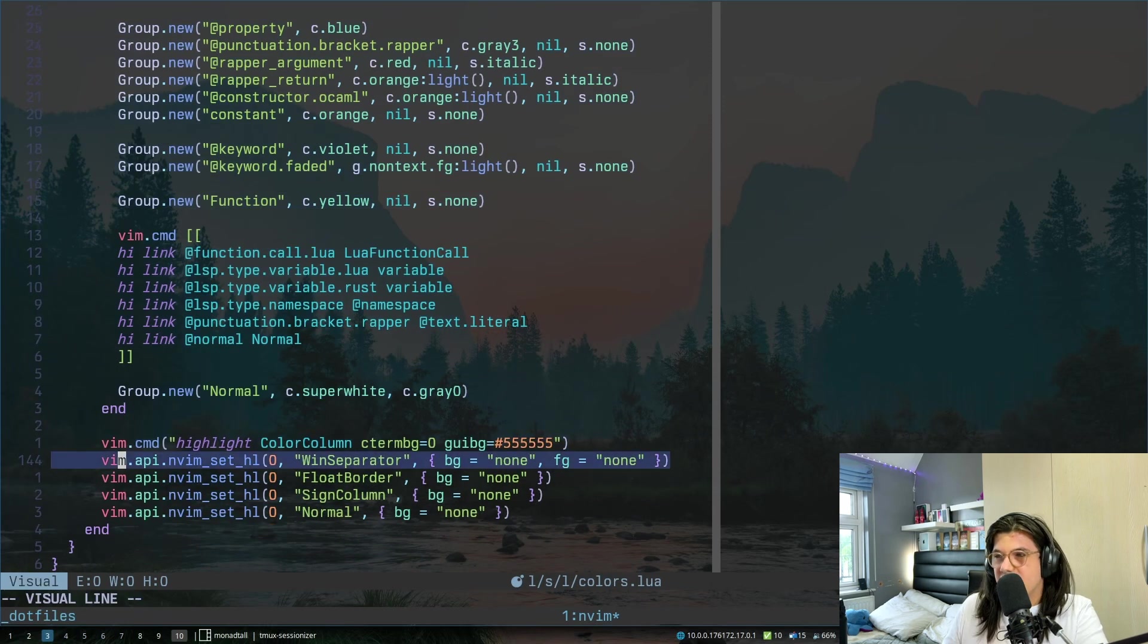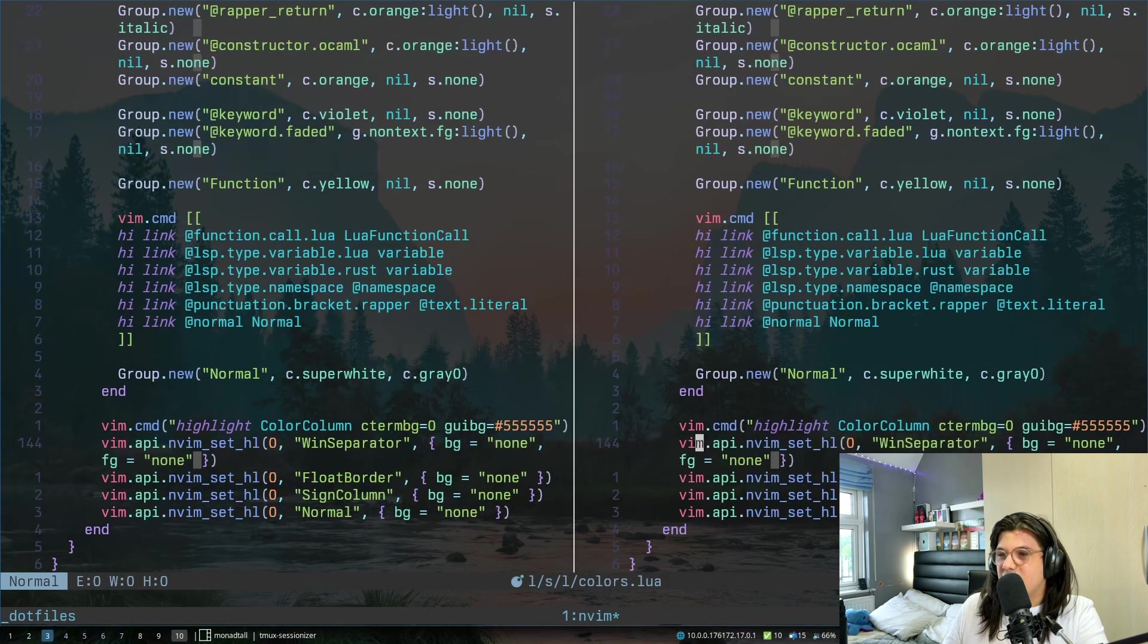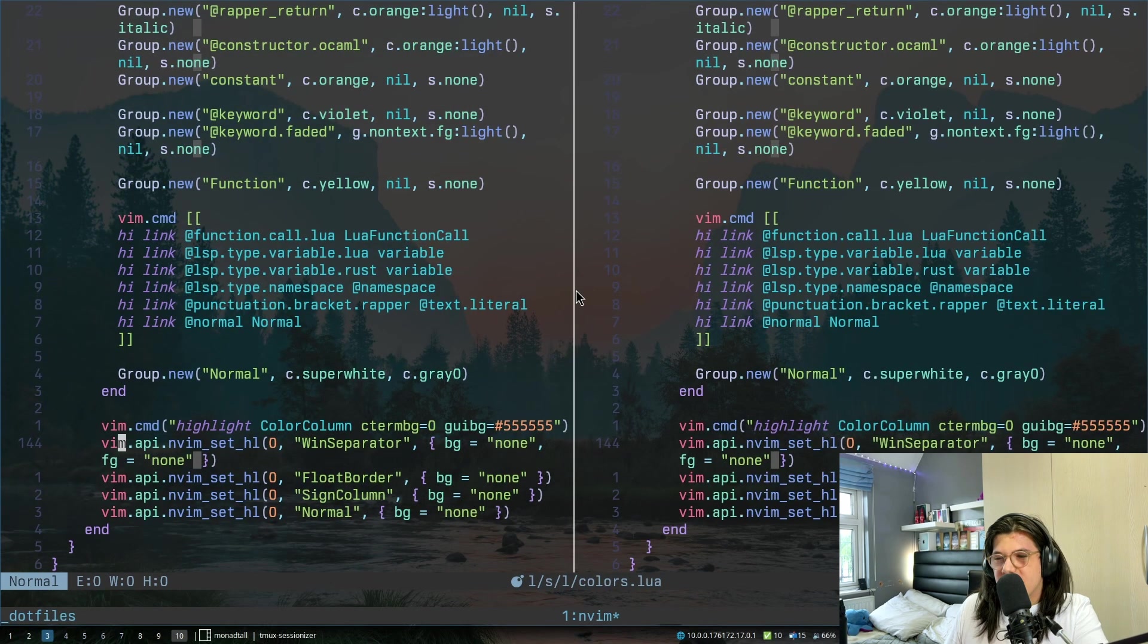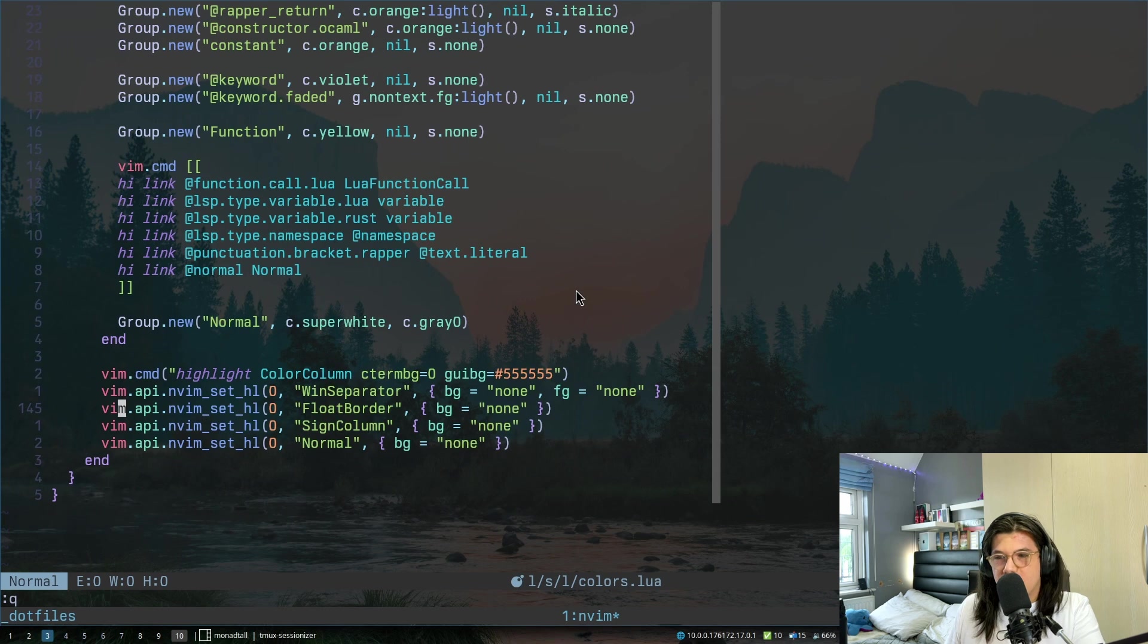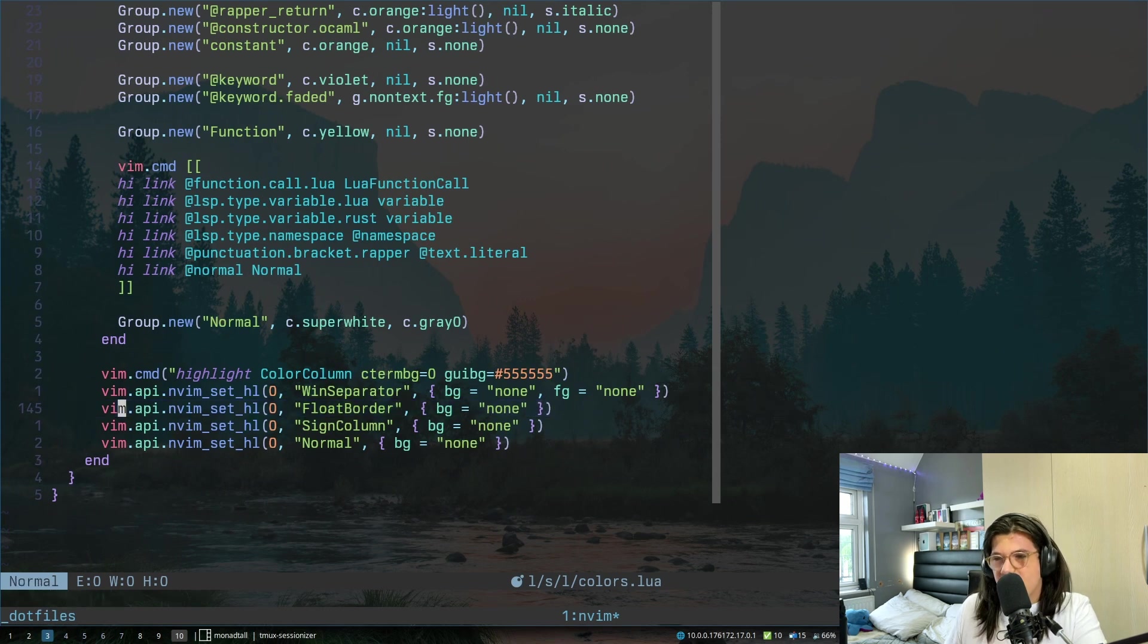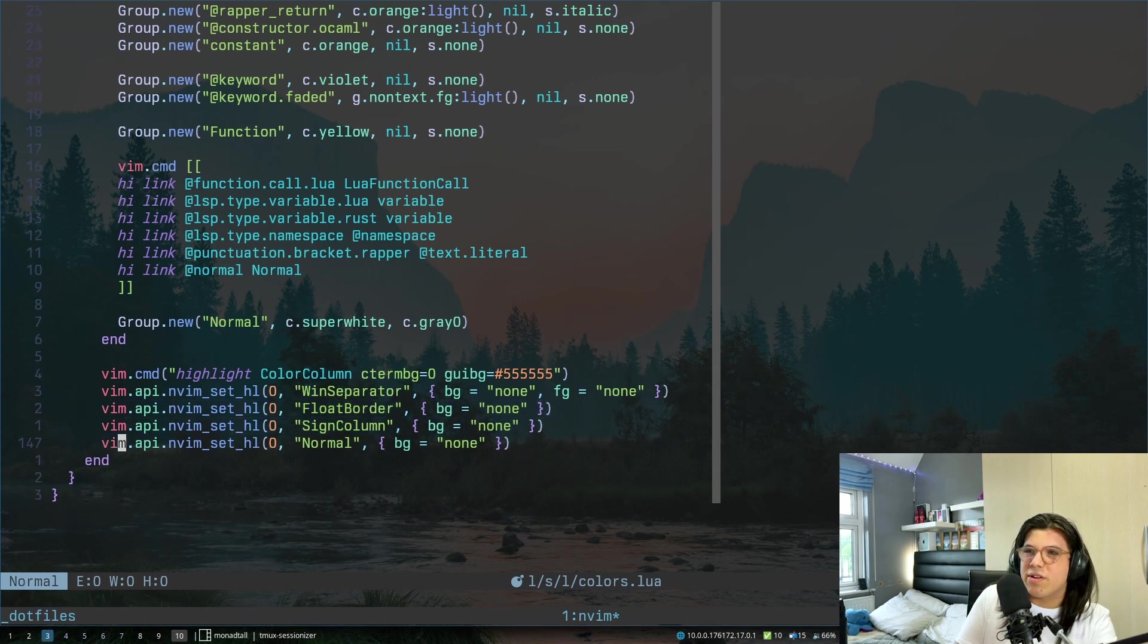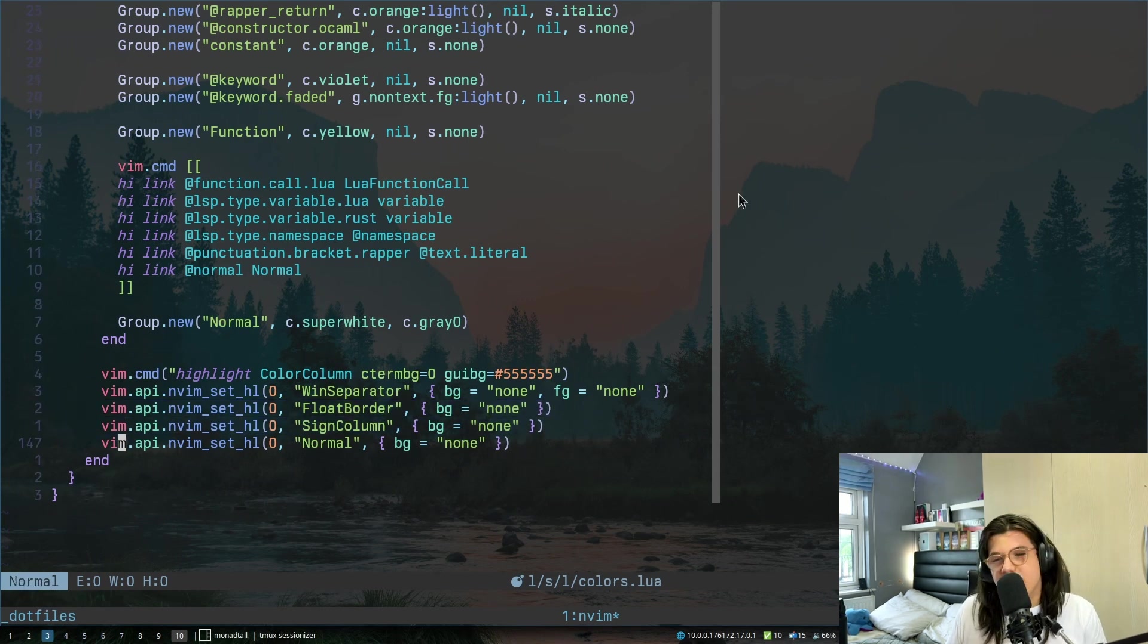And these are just some random highlight stuff going on. This is the color column. This is the window separator over here, if you can see this thing. This is the board on a floating window, the sign column, remove the background of that, and just remove the background in general so you can see my nice lovely background.